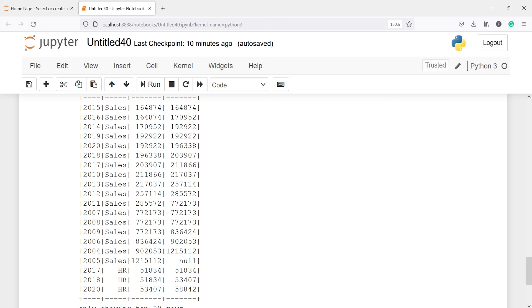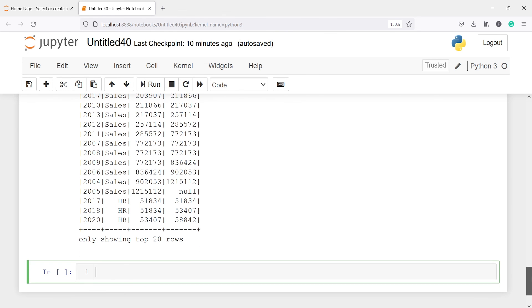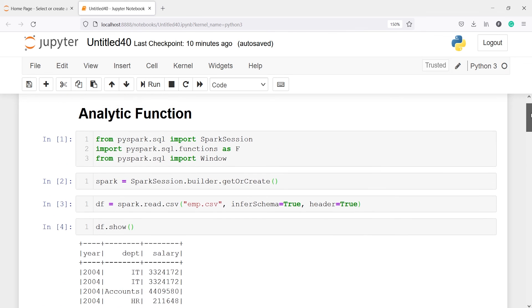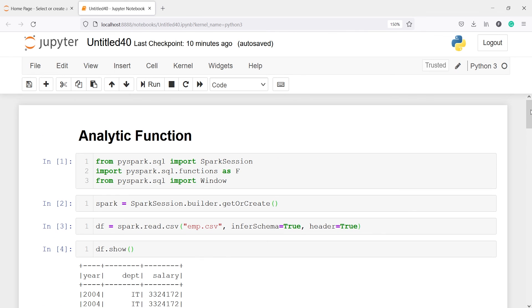This is how you can use these three analytic functions: cumulative distribution, lag, and lead. If you like this video, please subscribe to the channel. Thank you for watching.